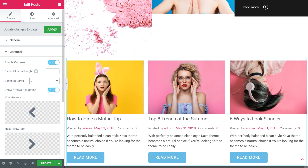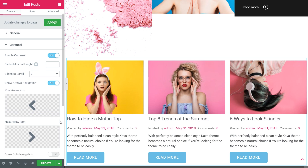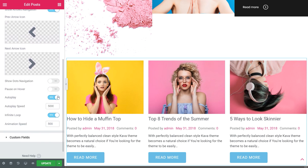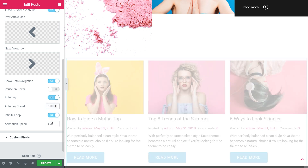Choose how many slides you want to scroll. If you want to show the arrows, you may change the icons to your taste here in the icon library, or upload your own. Decide on whether to show the dots navigation or not. Toggle on the autoplay to enable this merry-go-round mode, and set the autoplay and animation speed you like.